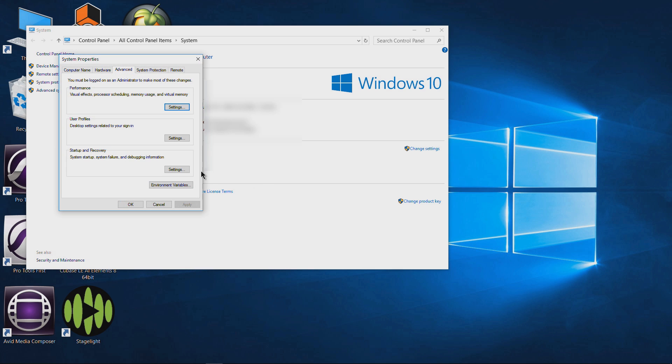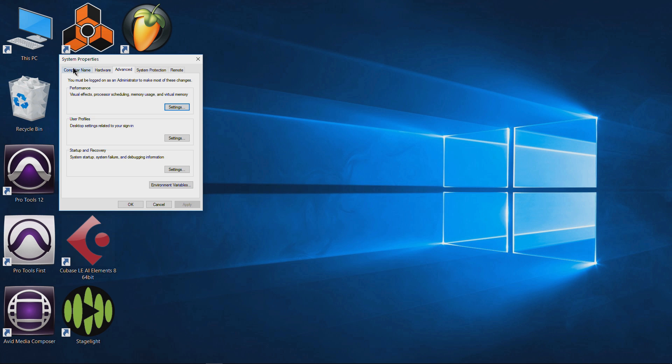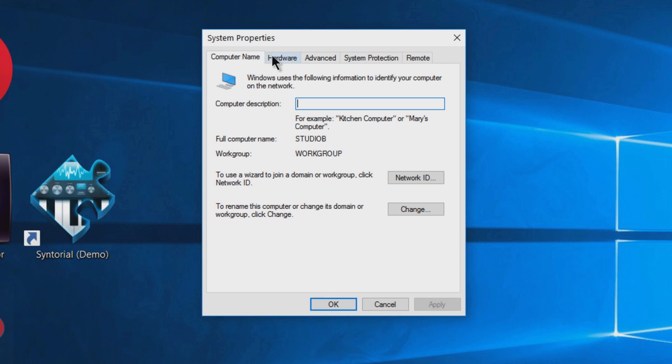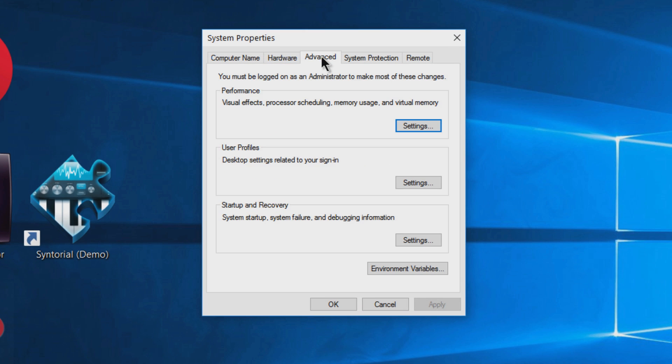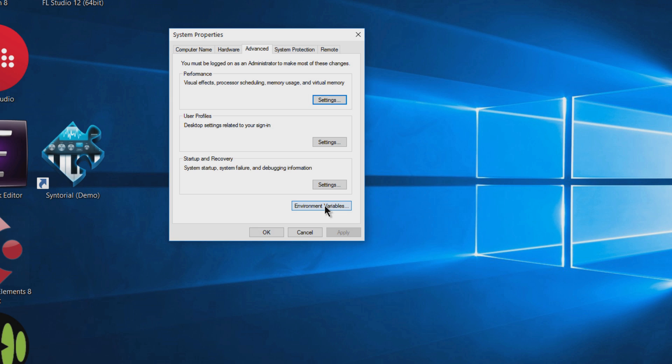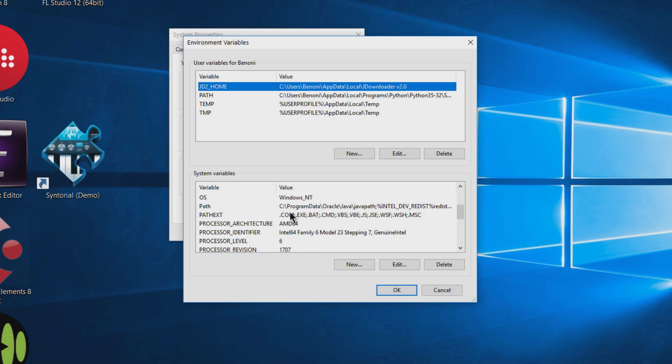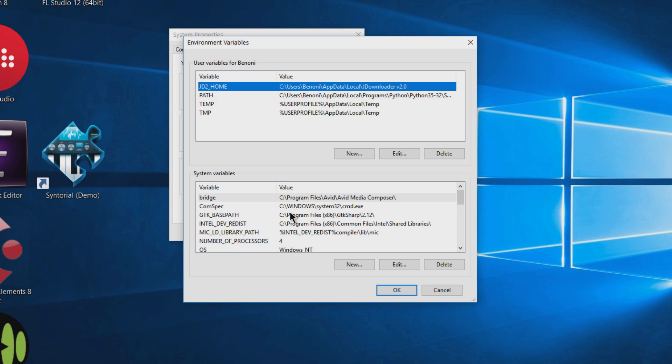From there, click on Advanced System Settings. That pops up this window here. So over here in the System Properties in the Advanced tab, make sure you are on the Advanced tab. Come here to Environment Variables.